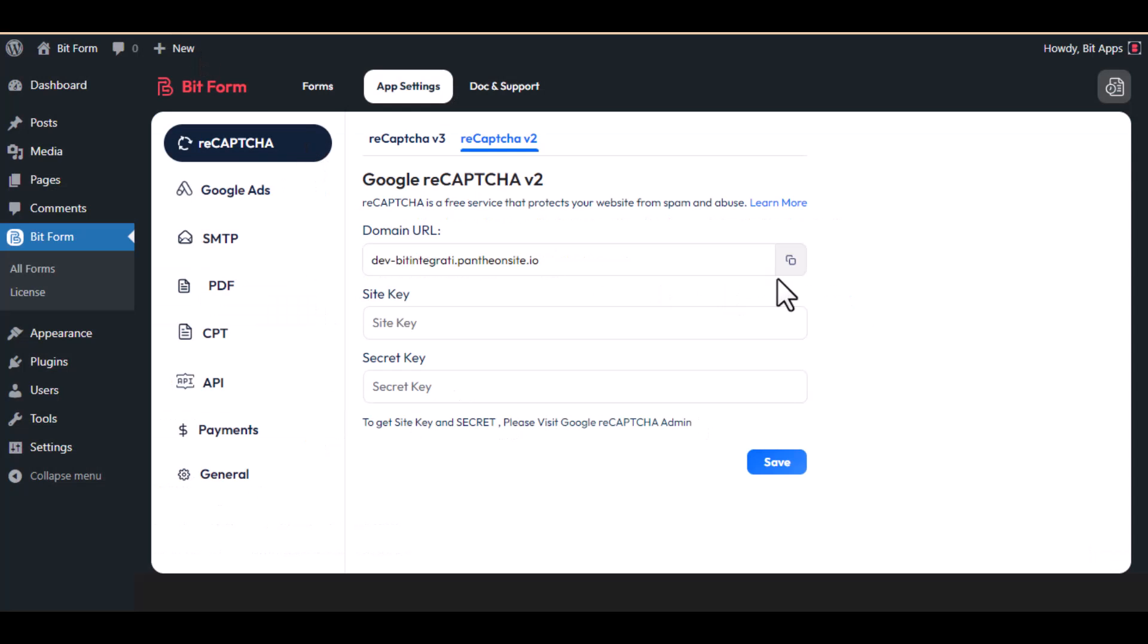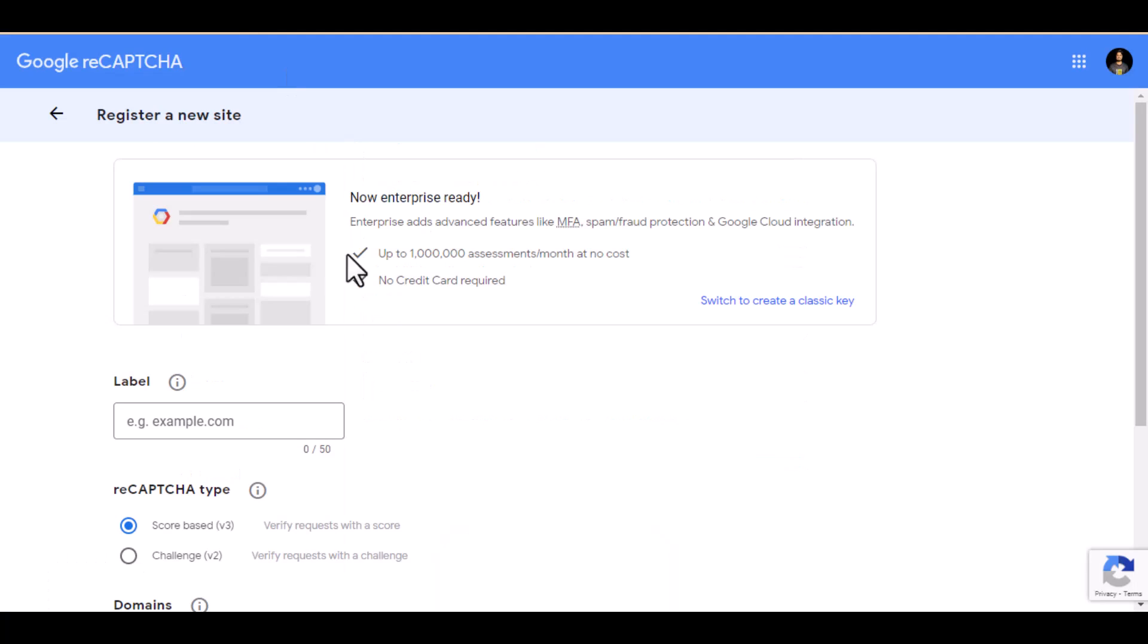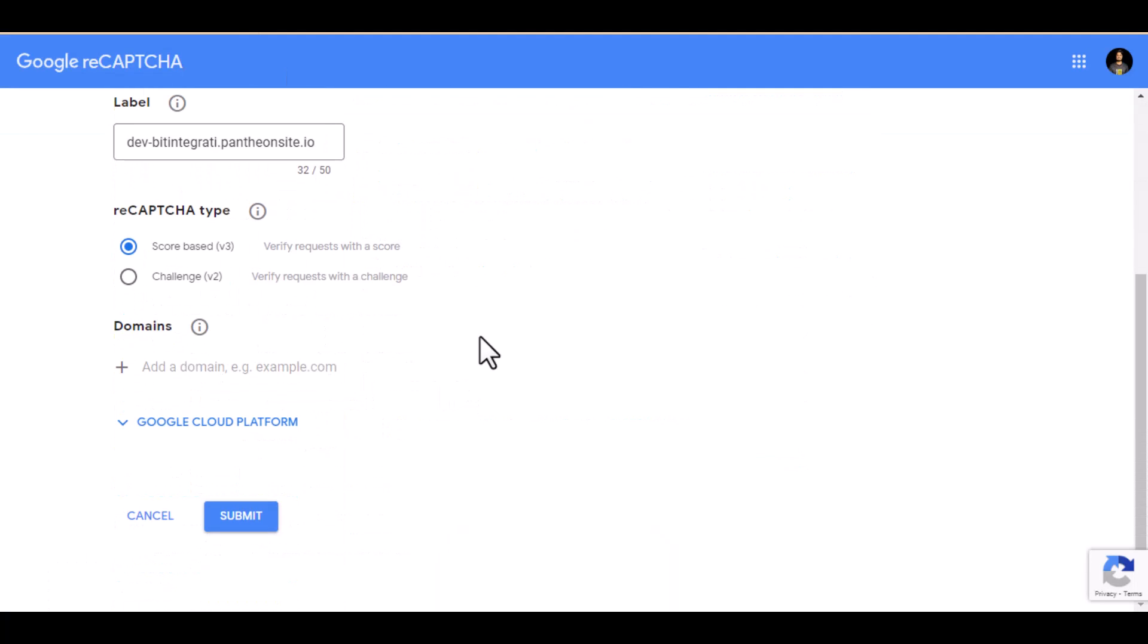Copy the domain URL and paste it here, and also add this into the domains.